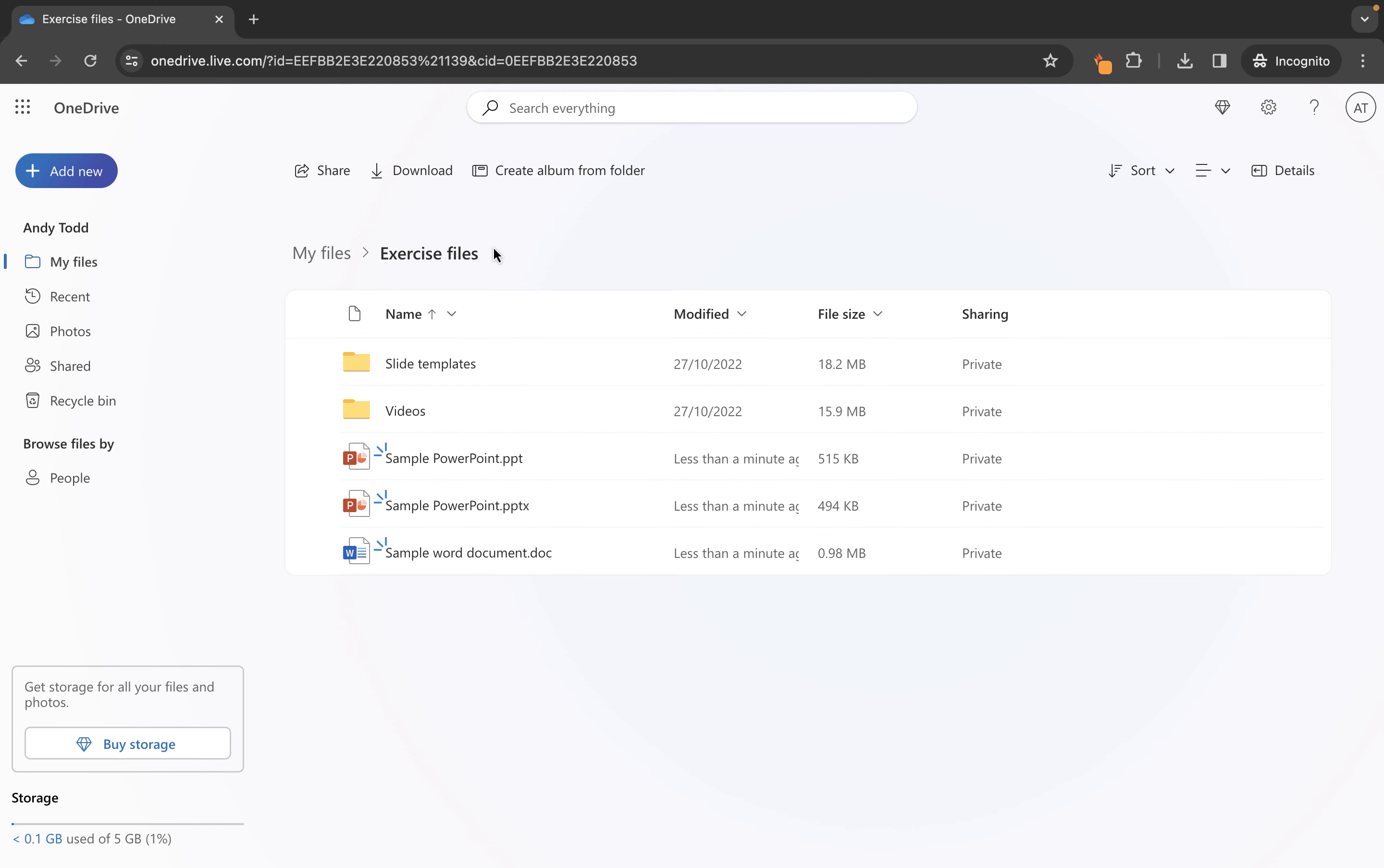So first of all what I'm going to do is I'm going to go to my desktop and I have this sample documents folder and we're going to bring in some files from here. So you'll see I have sample Word document, sample PDF and a sample PowerPoint.